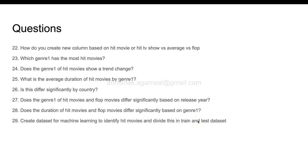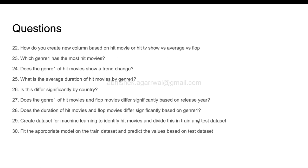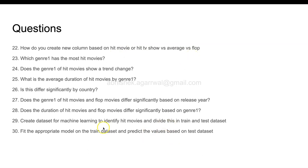After that, fit the appropriate model on the train dataset and predict the values based on the test dataset. What will be the appropriate model which will give you the hit movie and flop movie? Think about this. If you are experienced, as soon as I have said about hit movie or flop movie, you know what model you need to use. But since it is for practice, I want you to think about it based on the learning that you have done so far and fit the appropriate model on the train dataset and predict the values.